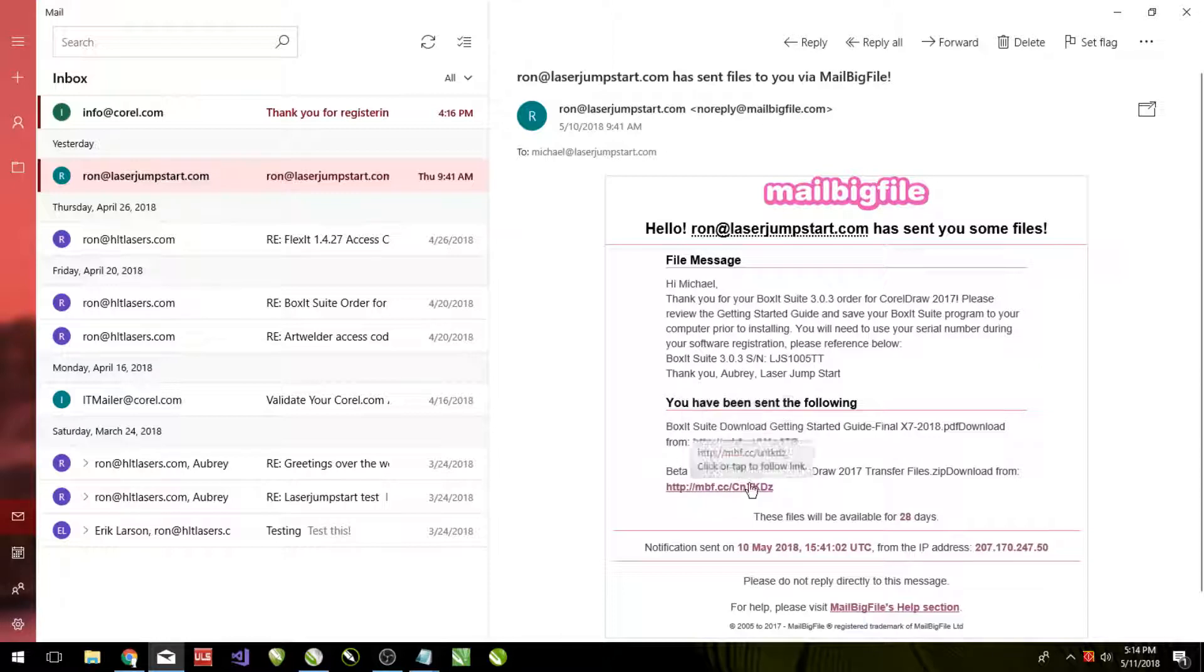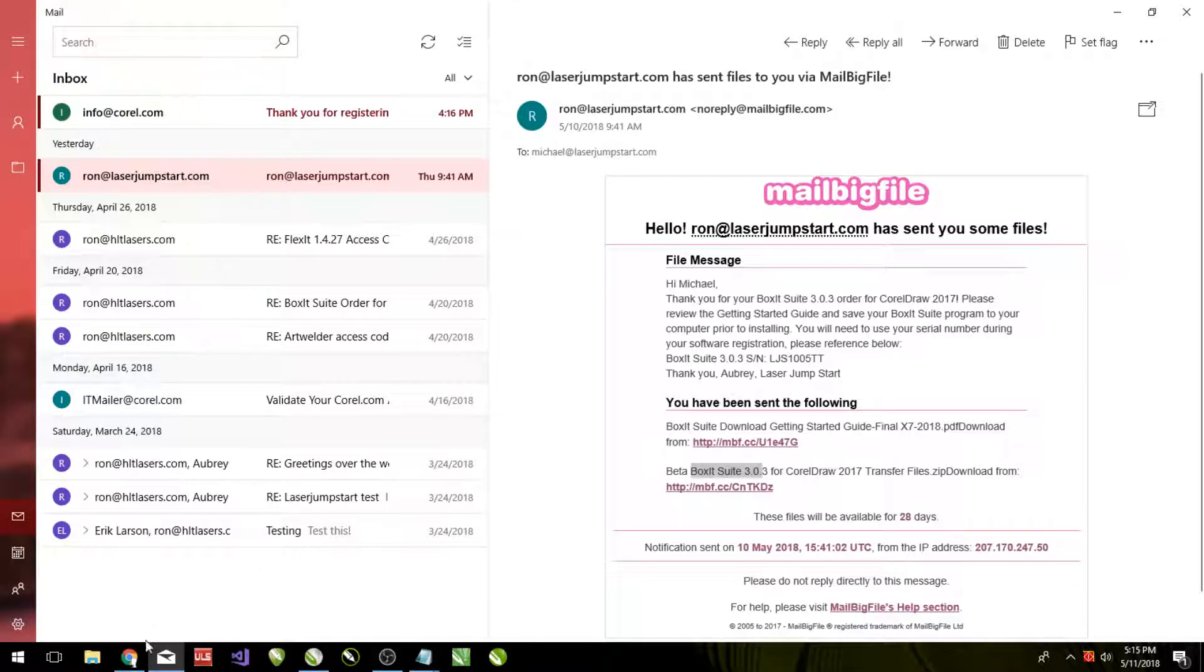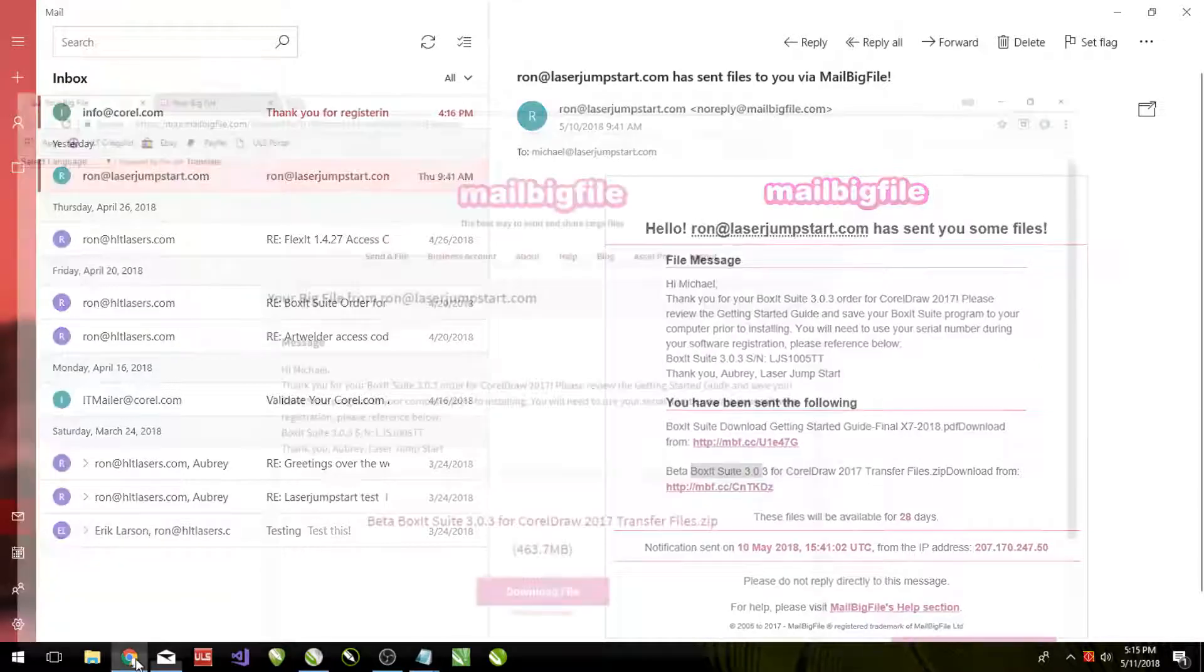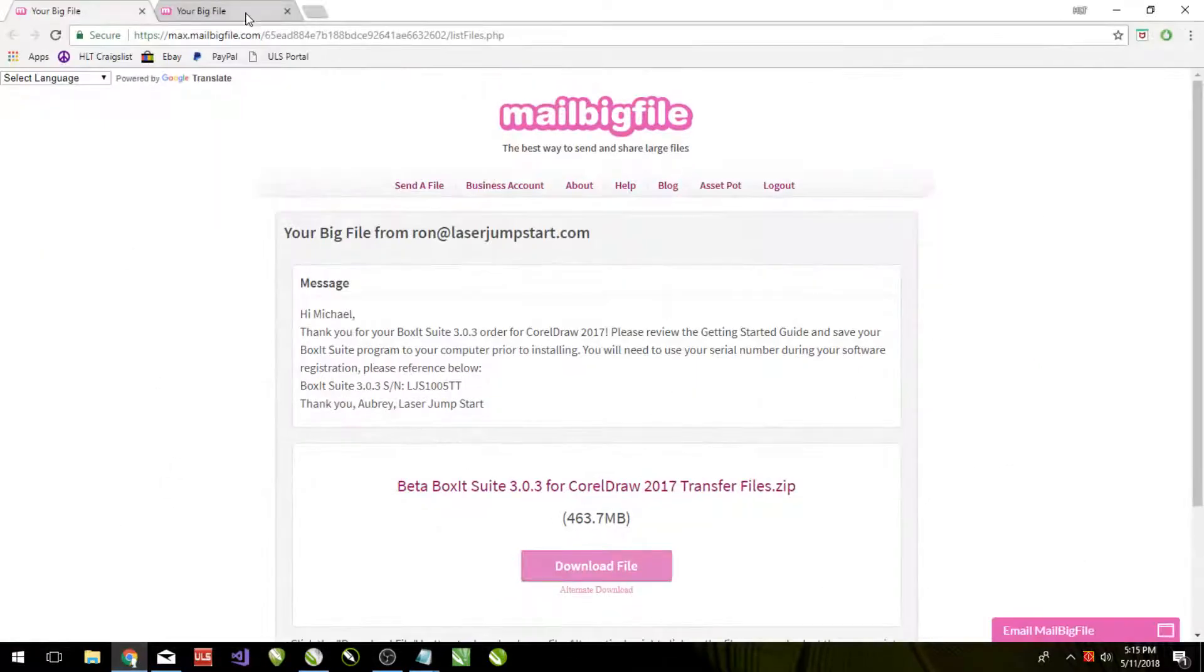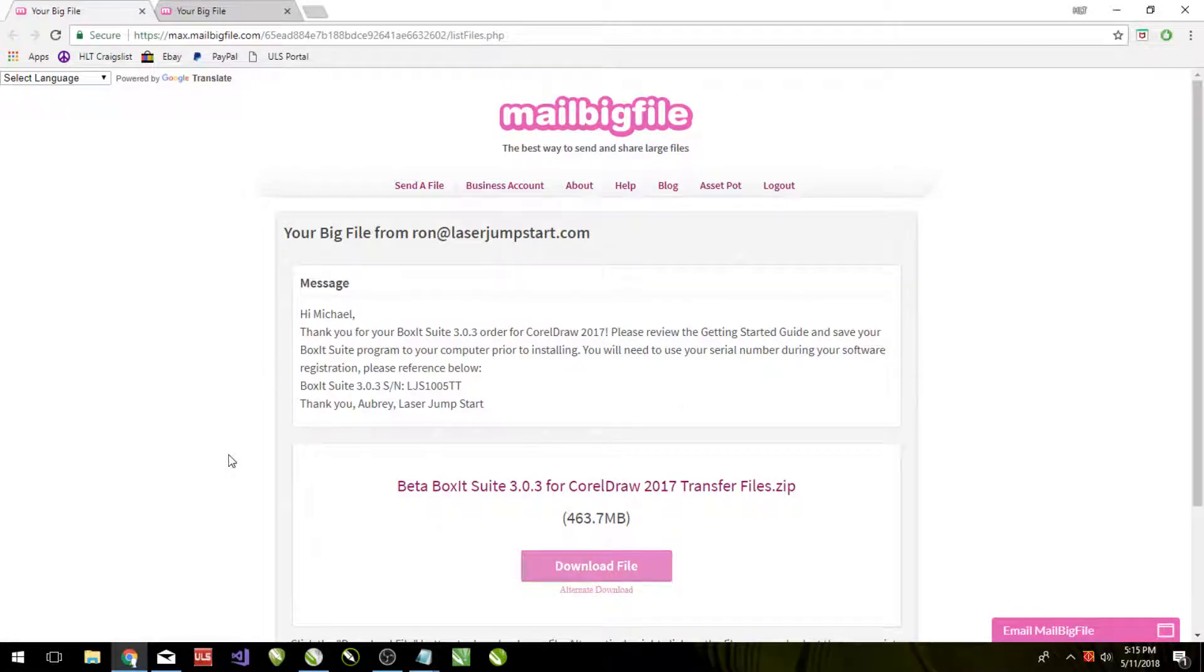So go ahead and click on both of these links, open them up and it opens up these two things. The NameIt suite is about 80 megs, so it's pretty small, should only take about 3 minutes to download.